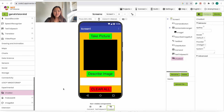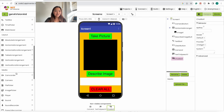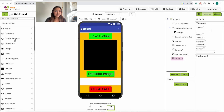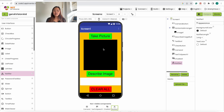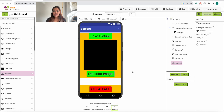The last thing we will need is a notifier — under User Interface, drag in this notifier. The notifier is going to be used to tell us when the chatbot is processing the image so that the user knows what's happening and the app isn't frozen or broken. These are all of the components we will need for the app, and now we can move on to doing the blocks.